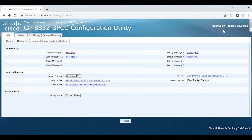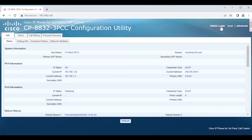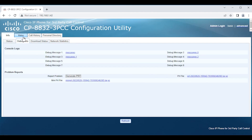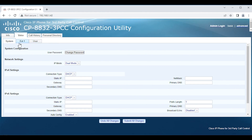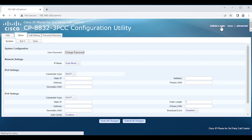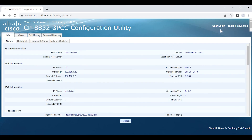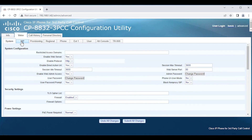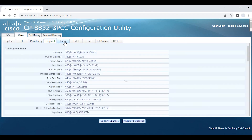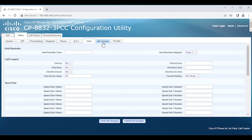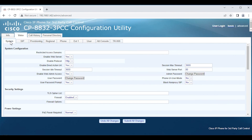One other thing to note: I'm under Advanced and logged in as Admin. When logged in as Admin, it shows 'User Login' if you want to switch back to user mode. If we look at the Voice tab as a user, notice the tabs are much fewer. Logging back in as Admin and selecting Advanced gives you access to all the other tabs. So definitely when troubleshooting or doing something critical, you want to be logged in as Administrator and Advanced.